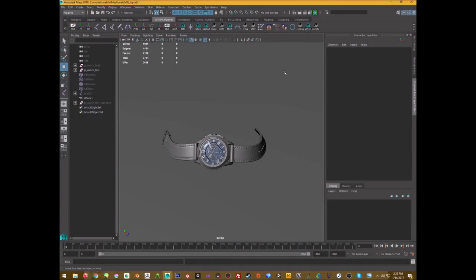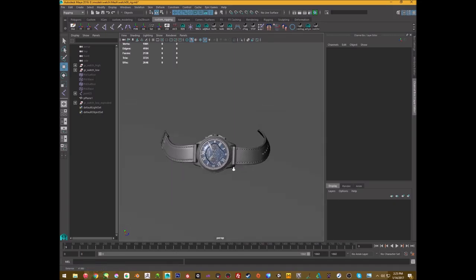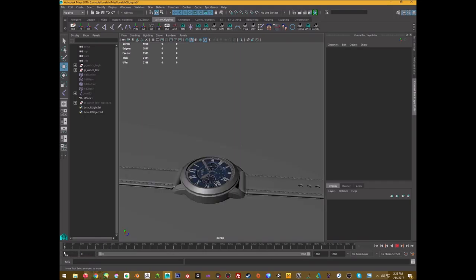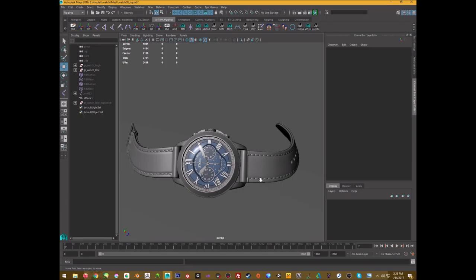Hello everyone! Today we're going to texture this watch in Substance Painter, then bring it into Sketchfab. As a little bonus, I have a small animation going on here, so I'll show a quick animation setup too.